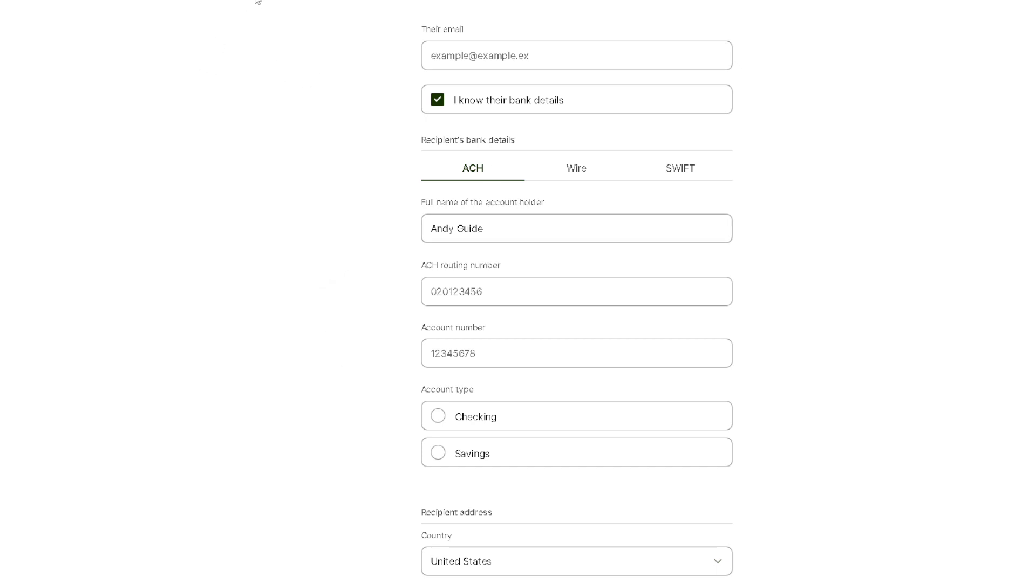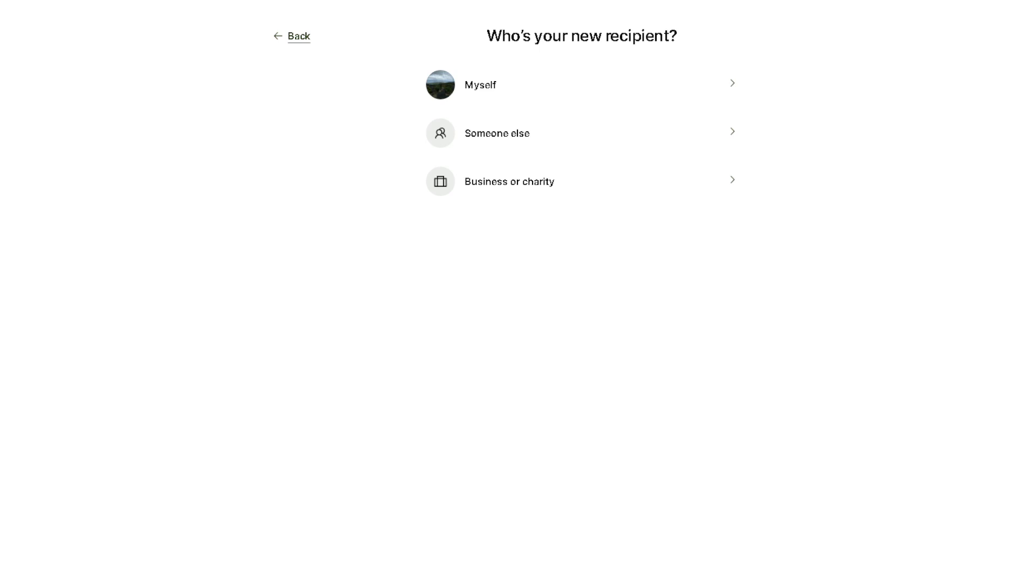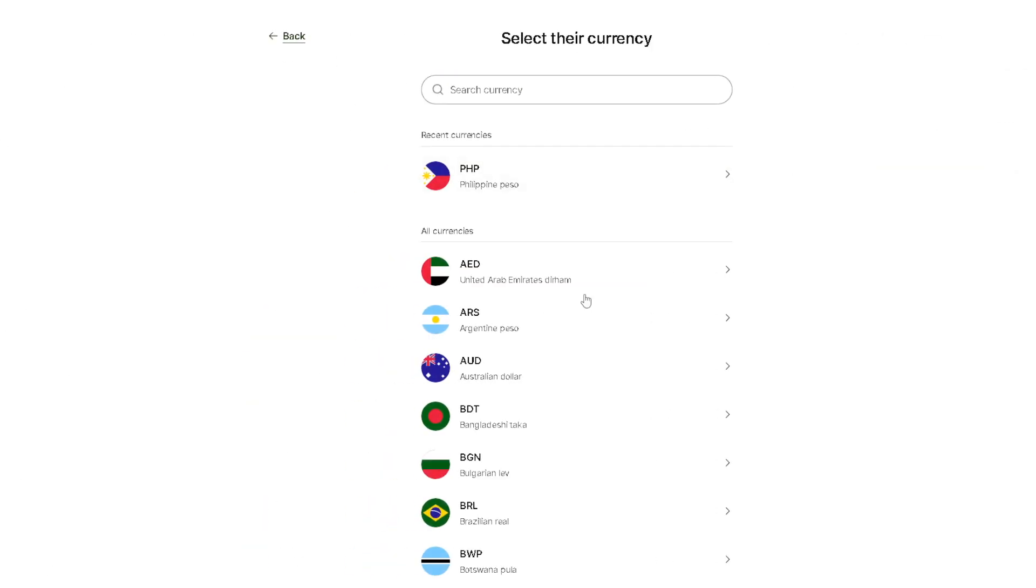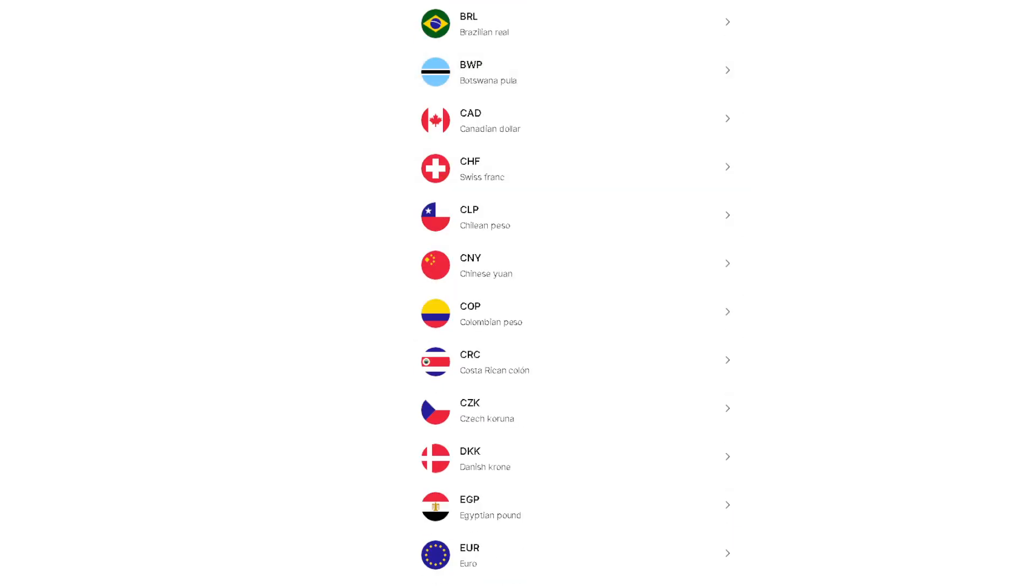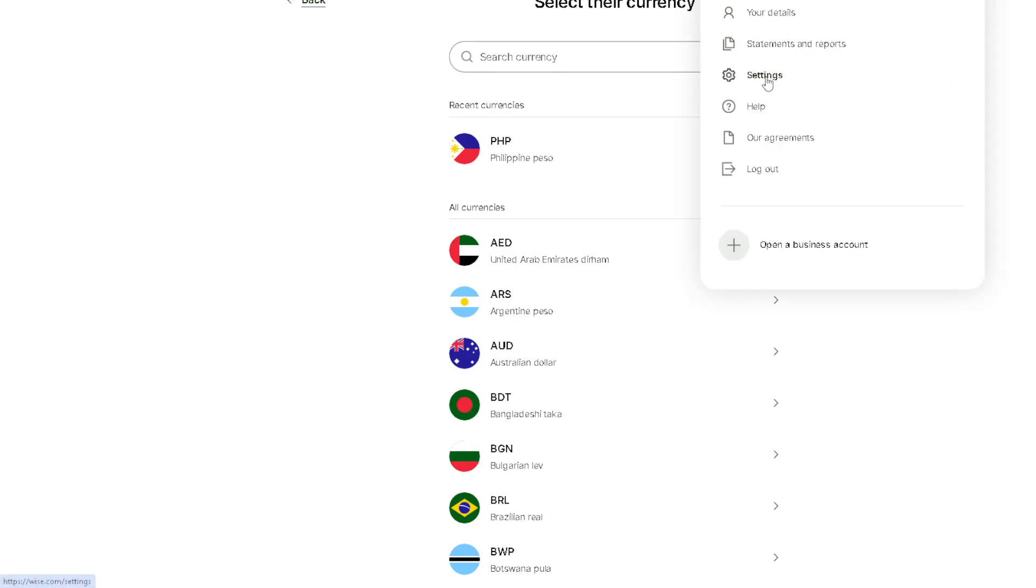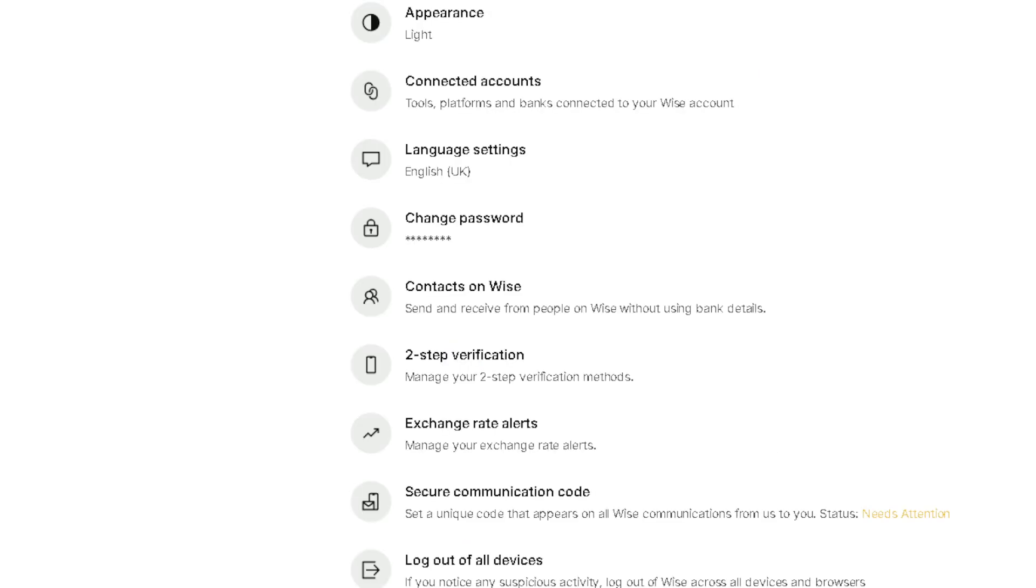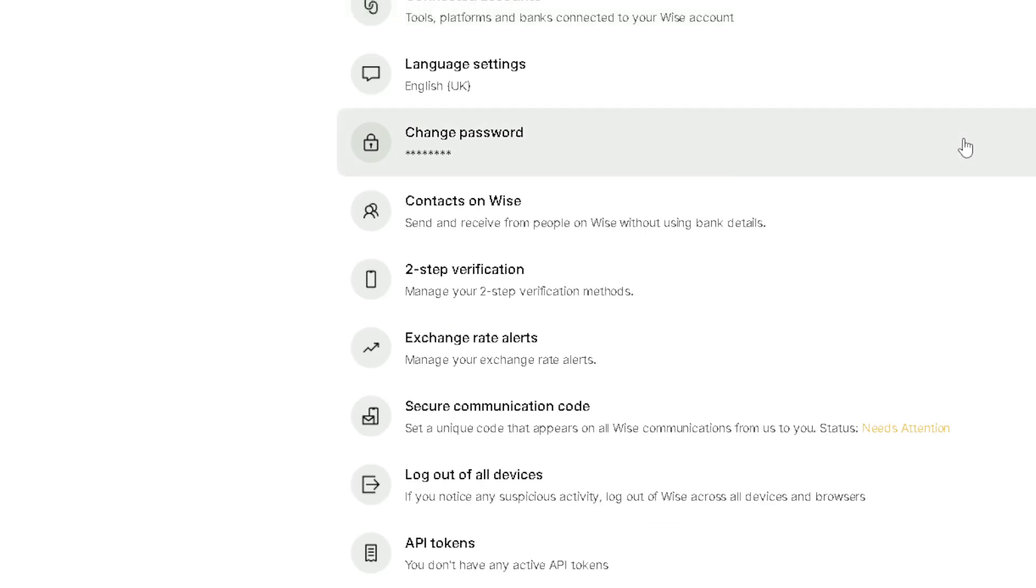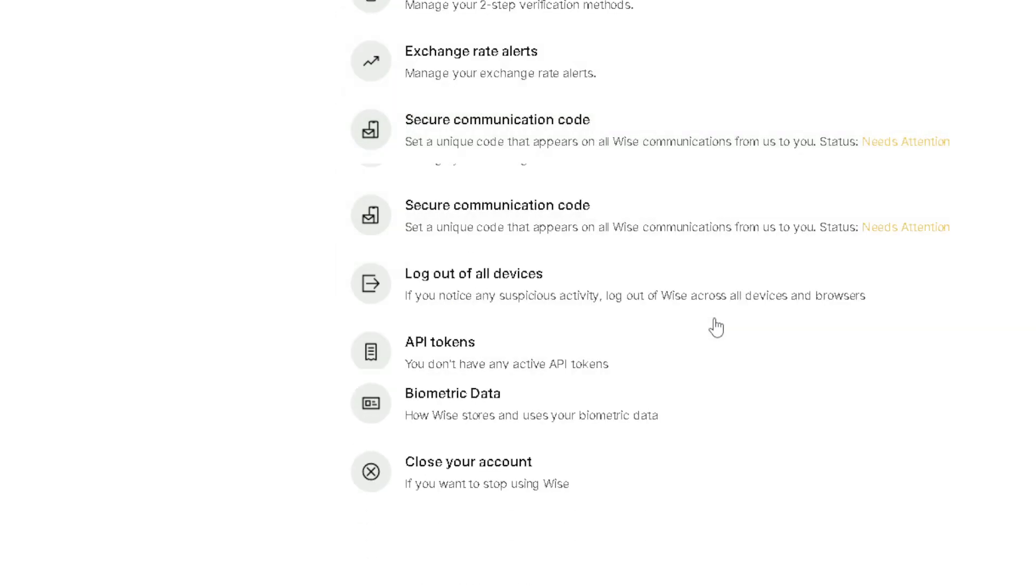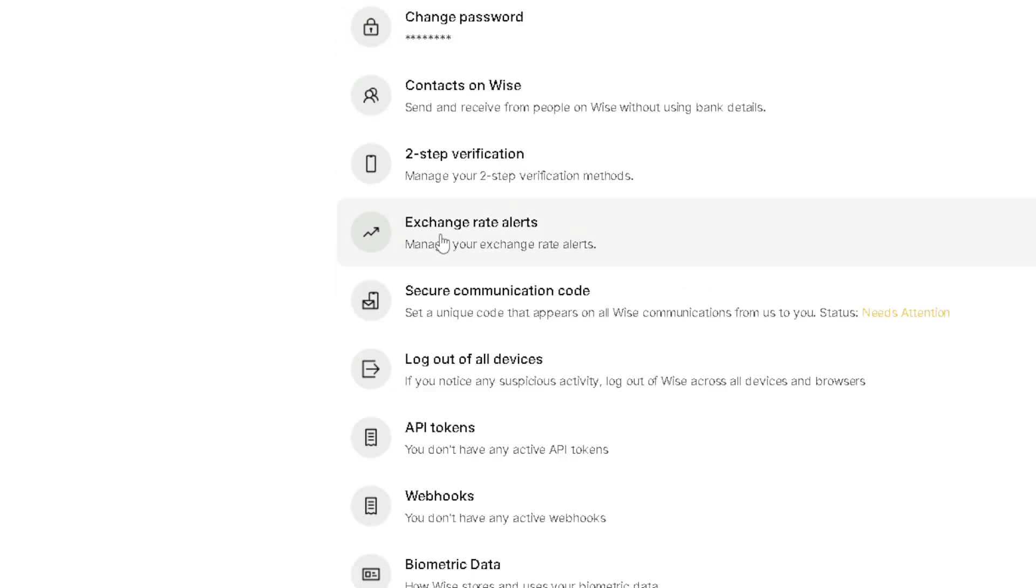You need to go to the option here in the settings. The settings is going to be on the upper right corner of your profile icon. Click on it. Once you're here, all you're going to do is hover down to the option.